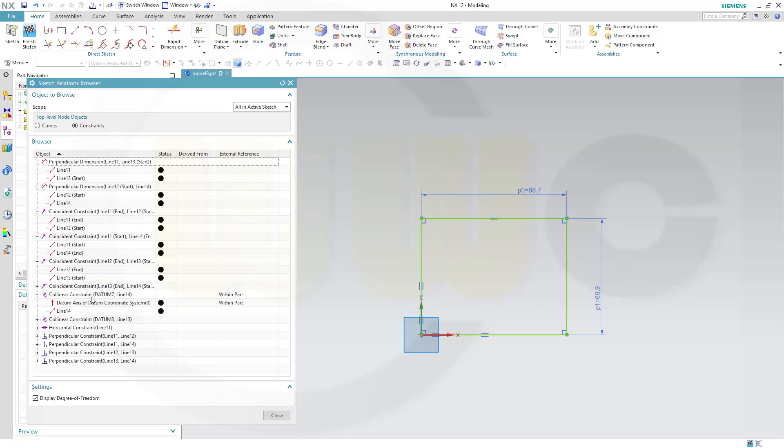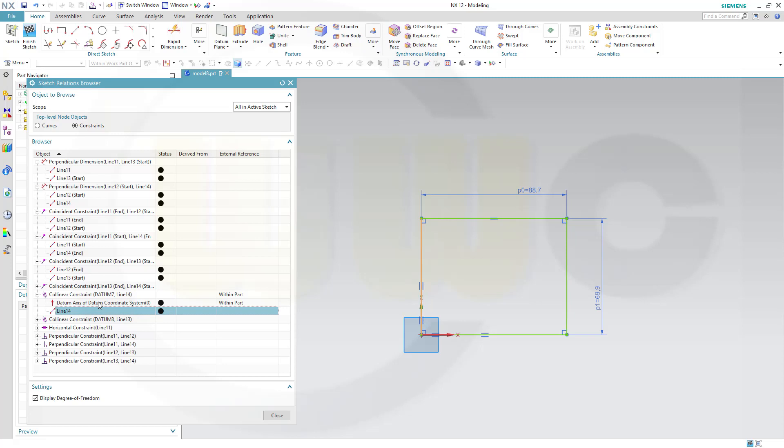And this one shows within part that this constraint is referencing or connected to a 3D element, the datum axis of the datum coordinate system, not the sketch axis, but the 3D axis of the coordinate system. And you should always take care and use only one axis system. Use the sketch axis system, the horizontal and vertical sketch axis, or use exclusively the 3D axis of the datum coordinate system. Don't use both of them.